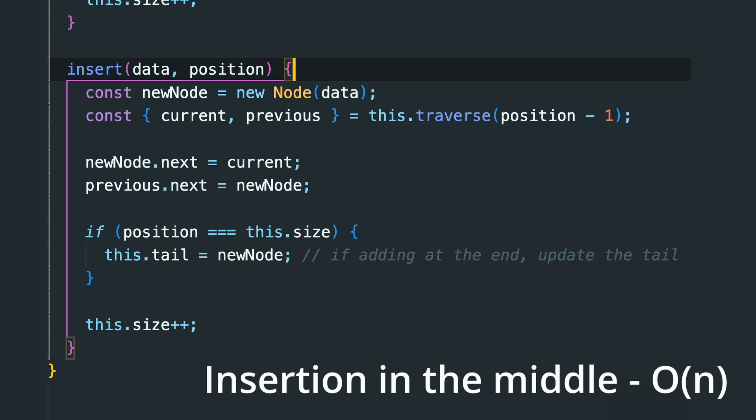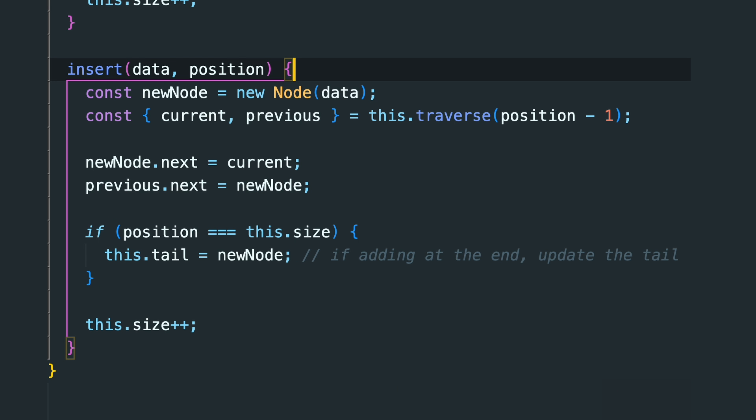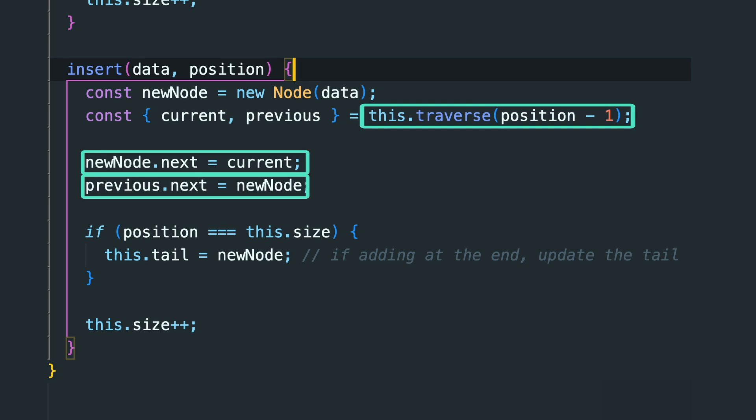But inserting in the middle is O(n) because we need to traverse to the desired position to insert the new node.